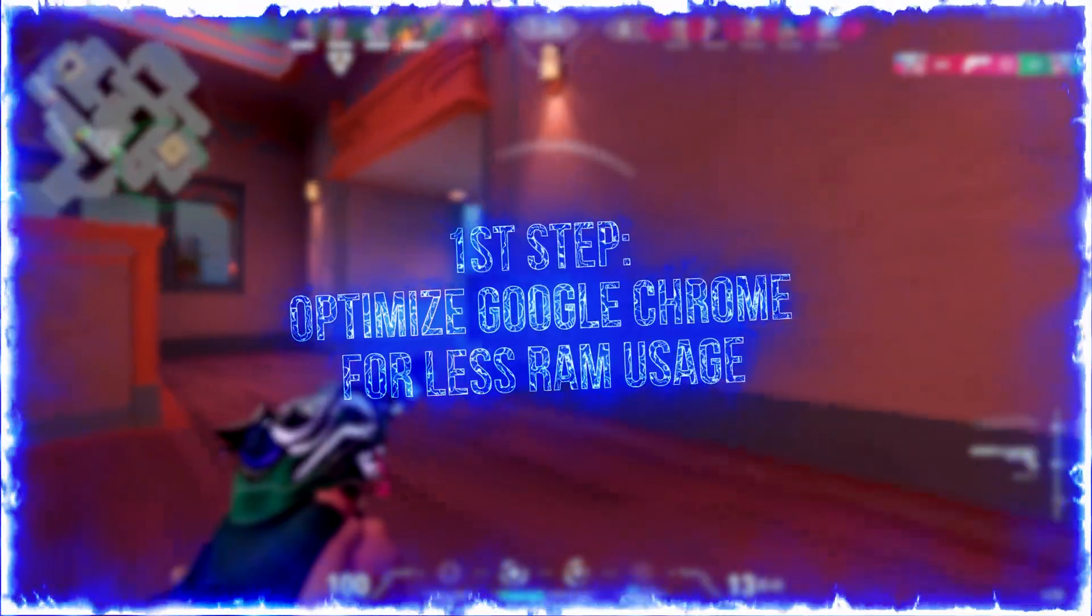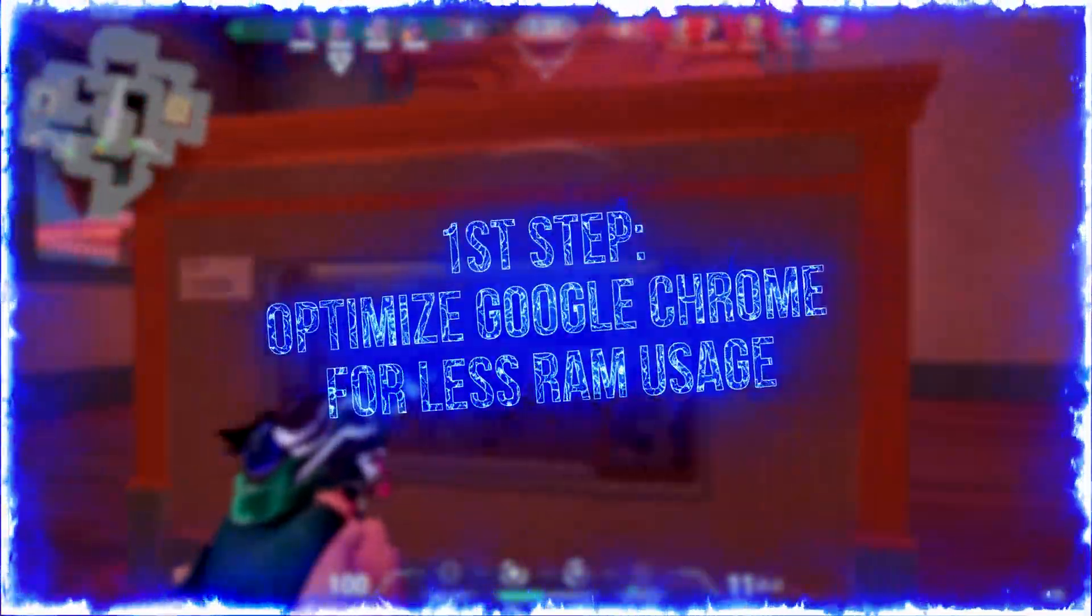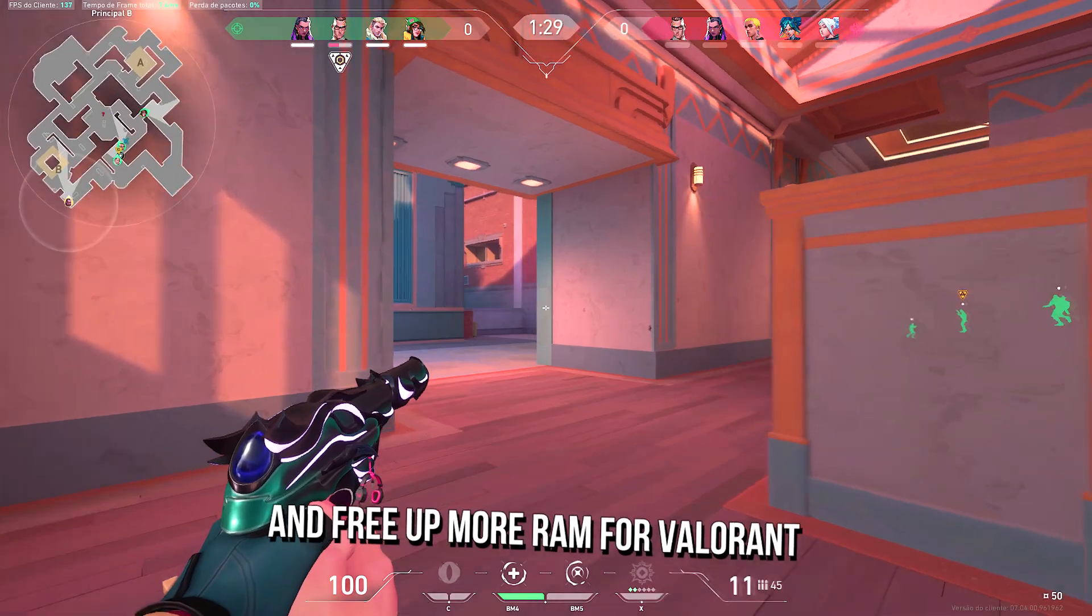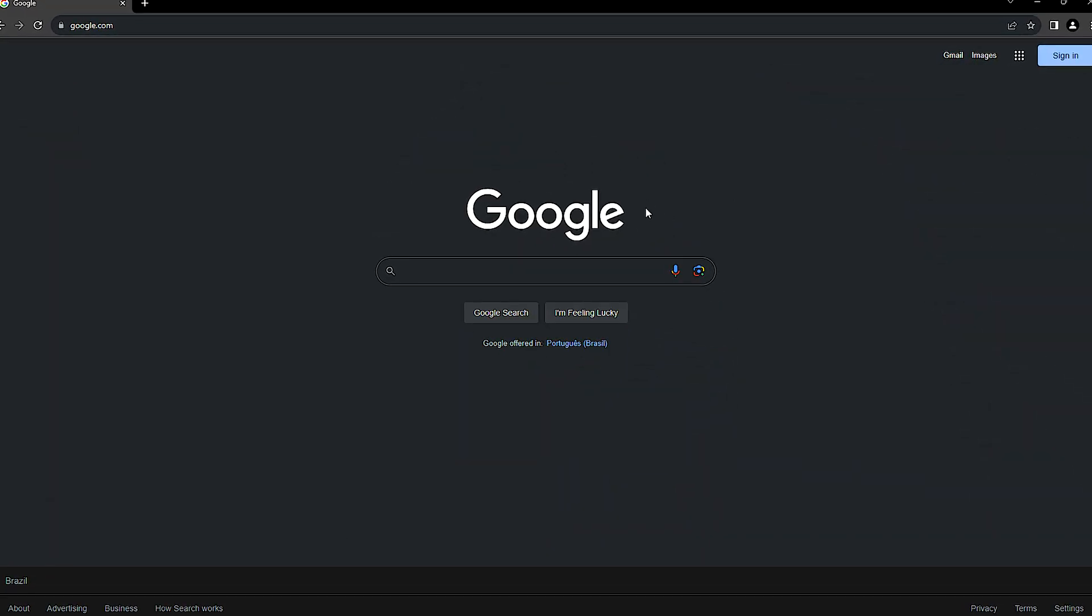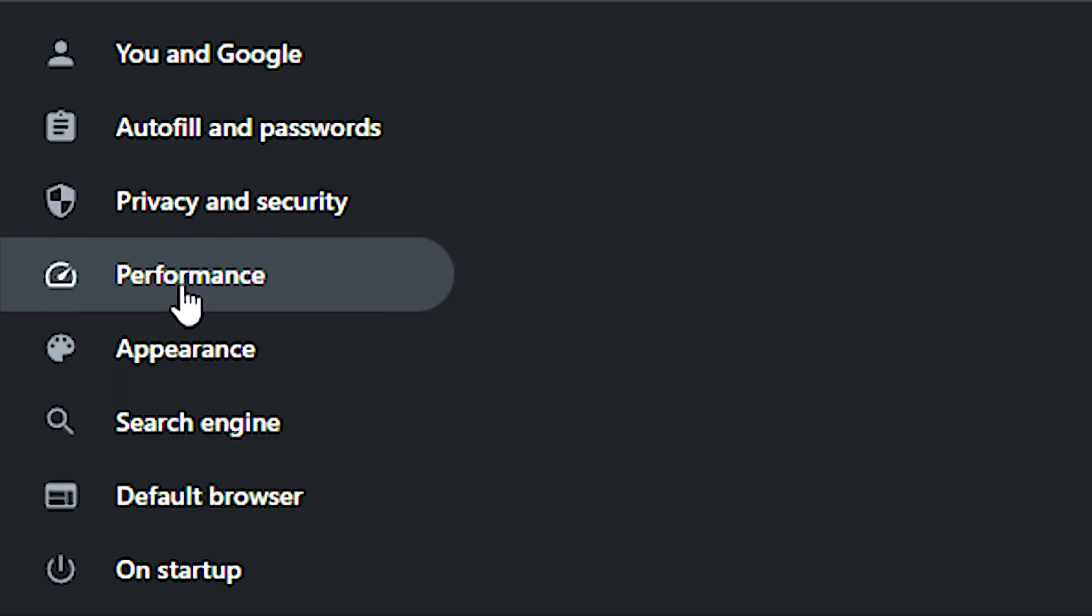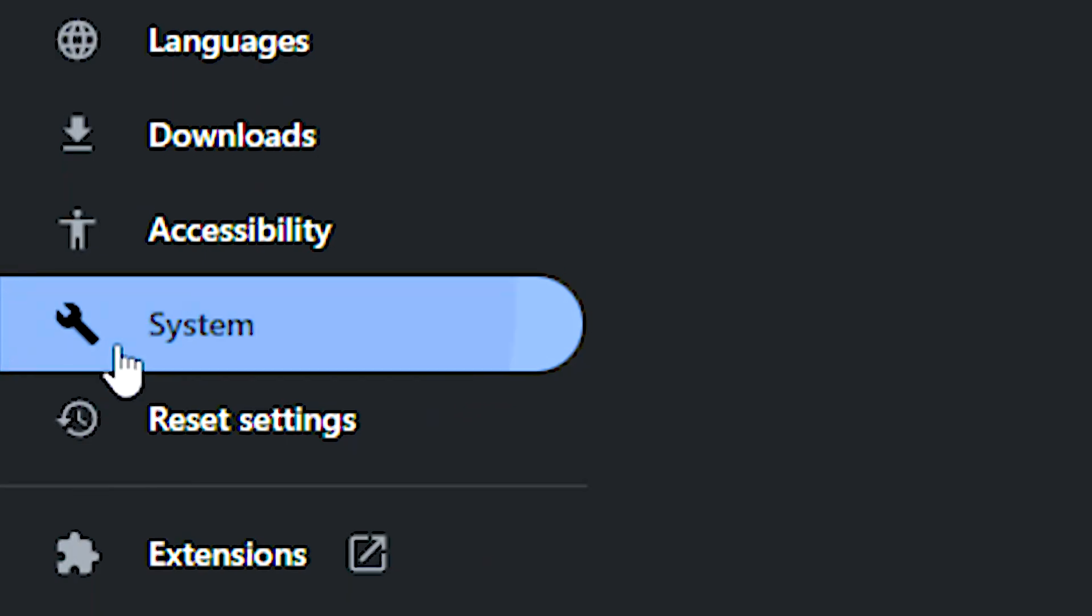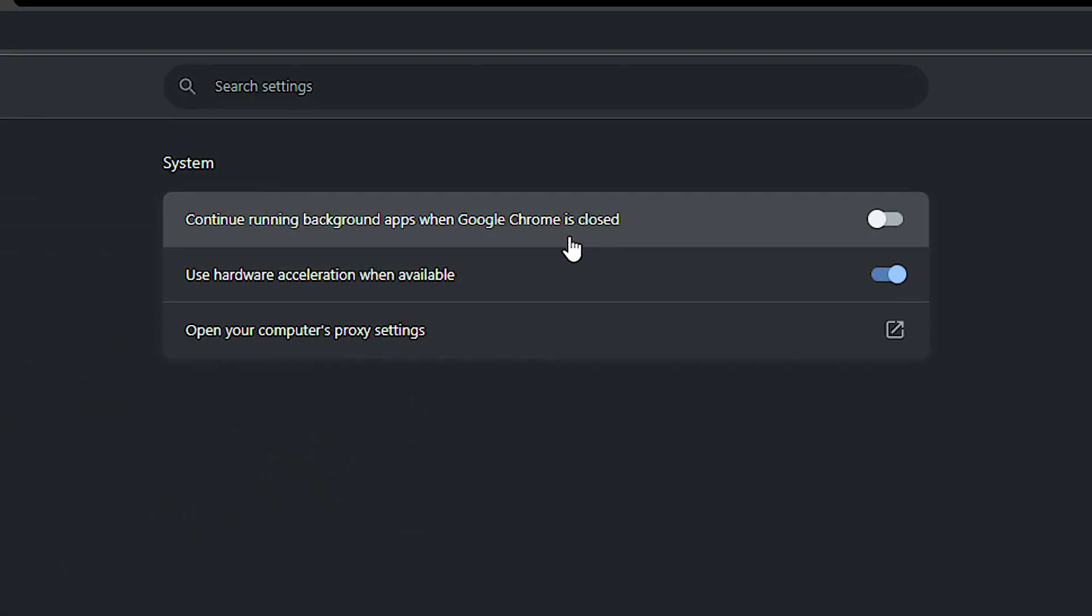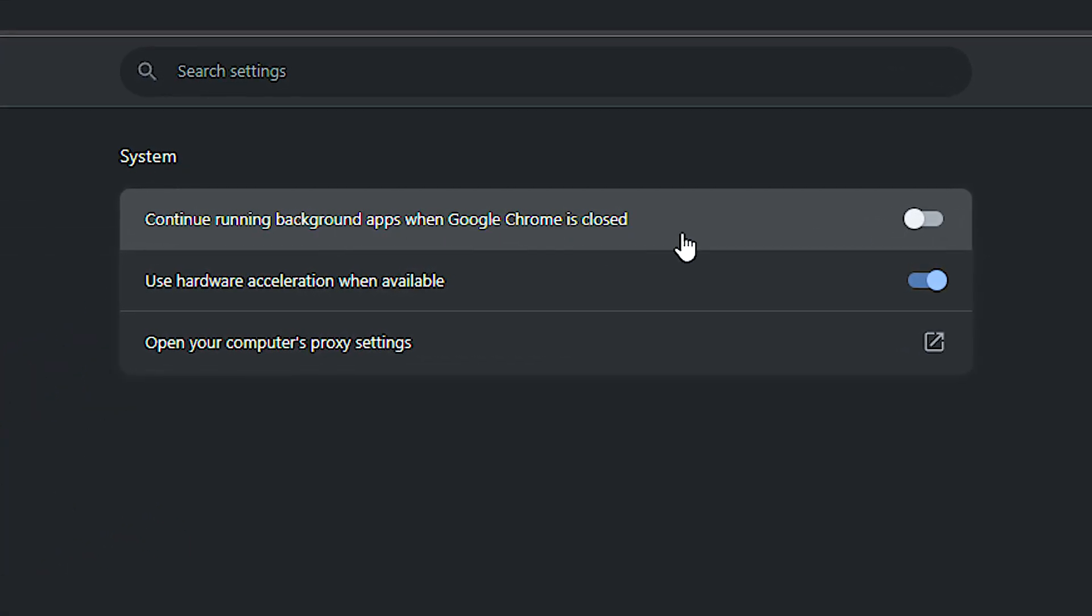In the first step, I will show you some settings to make Google Chrome use less RAM and free up more RAM for Valorant, improving FPS and performance. First, open Google Chrome. Now, click on these three dots in the upper right corner, and then click on settings. After that, select the performance section, and then enable the memory saver option. Now, select the system section, and lastly, disable continue running background apps when Google Chrome is closed.